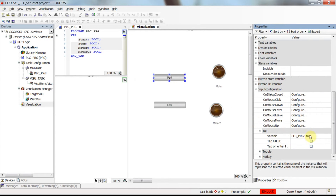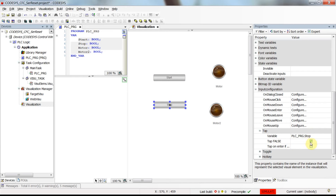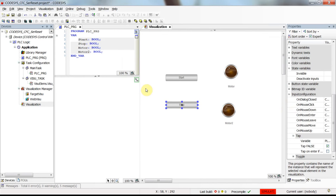For the start push button, each time I press it the value of start will become true, and when I release it start will become false. For the stop push button, since I have the tap set to false, each time I press it stop will become zero, and whenever I release it stop will become one.